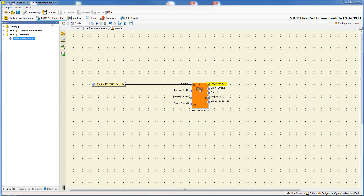The output monitor status indicates the combined status of the various monitoring functions — if an error was detected the signal goes low. Direction status indicates the direction of movement. The output standstill goes high if standstill is achieved. Speed status ID indicates the speed range corresponding to the current speed at input motion in. The output maximum speed enabled indicates whether the highest used speed range is activated.